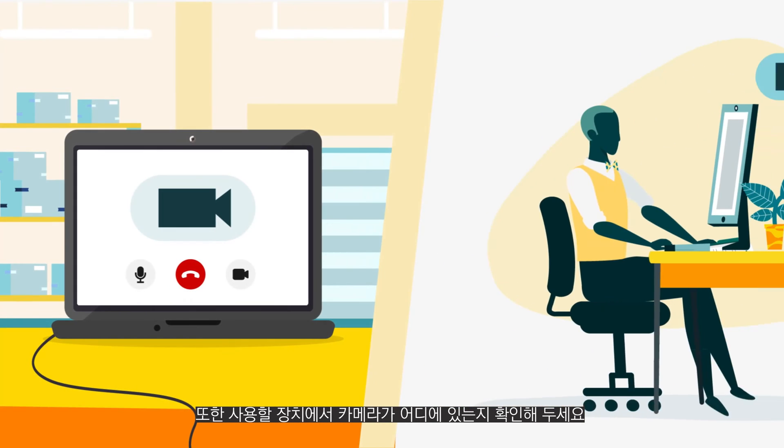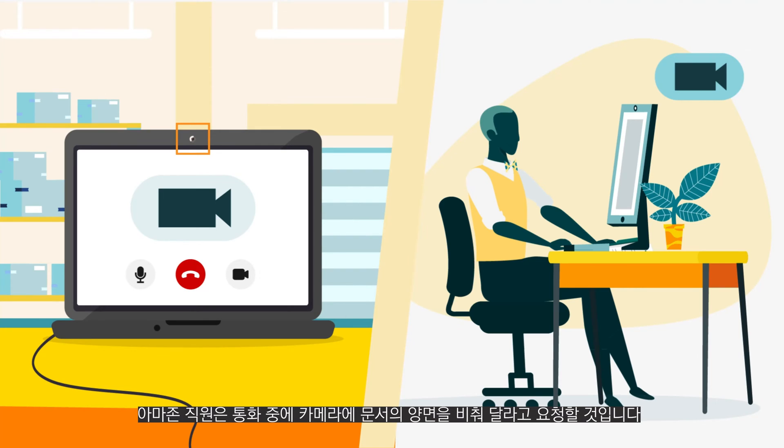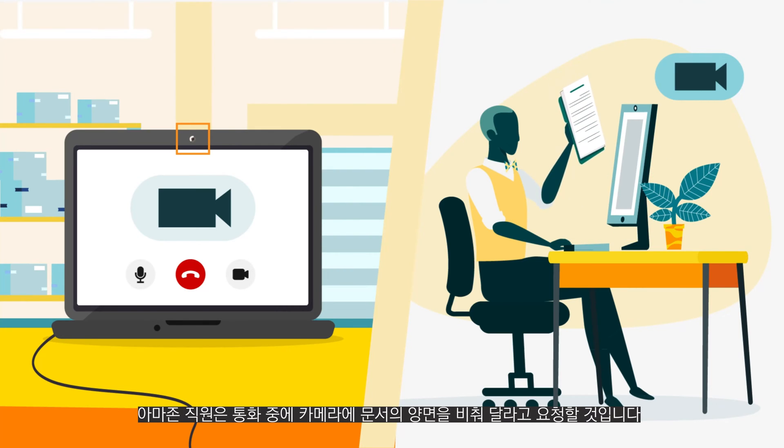Also, ensure that you know the location of your camera on the device you'll be using. The Amazon associate will ask you to show both sides of the documents on camera during the call.